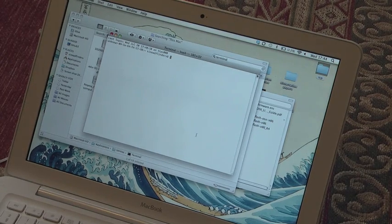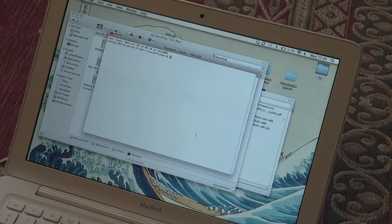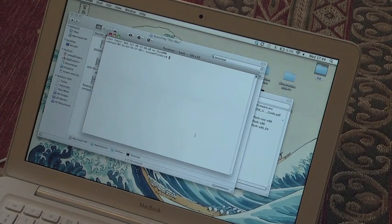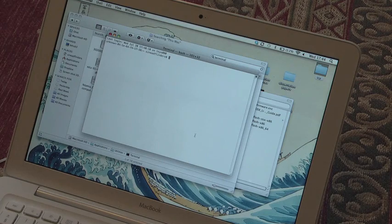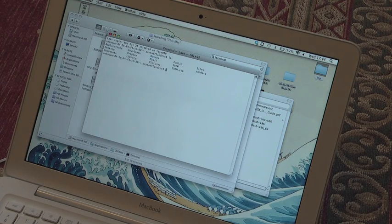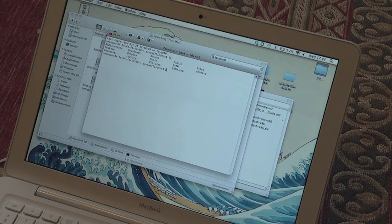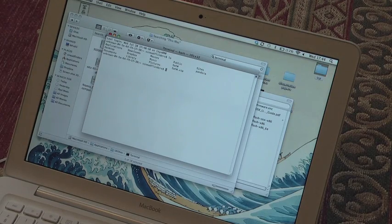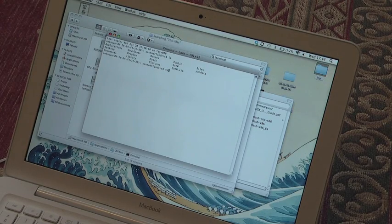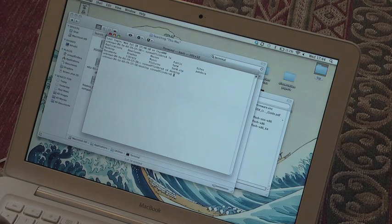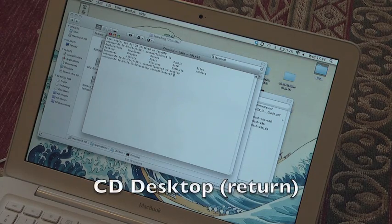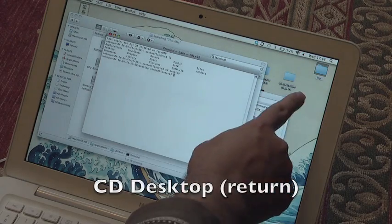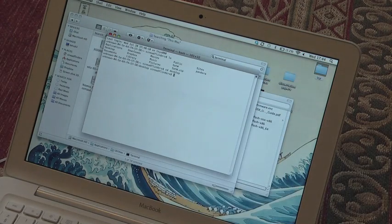This will bring up Terminal, which some of you would have used before and some of you won't, but it's quite simple what you have to do here. You might want to start by typing ls—you should be in the root directory—and then you want to type cd and move to the desktop.